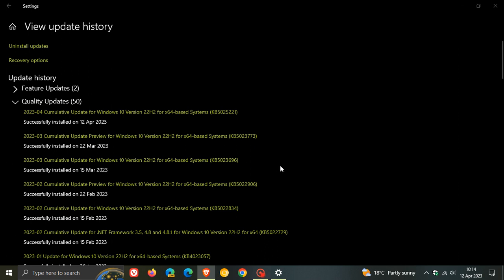And if you didn't install this update, those improvements and fixes will be carried over into KB5025221 for this month. Now, I did post a whole video on KB5023773, which I'll leave a link to in the description.